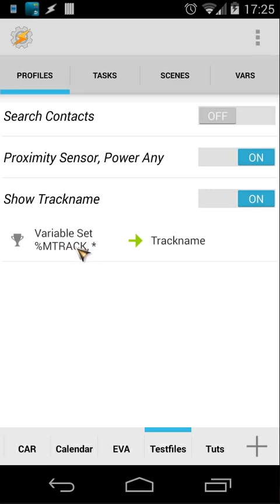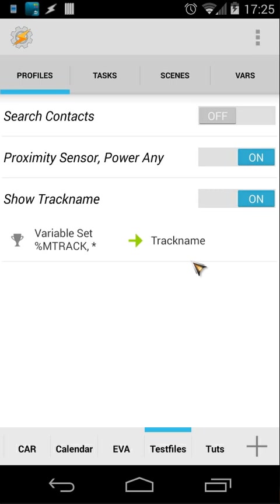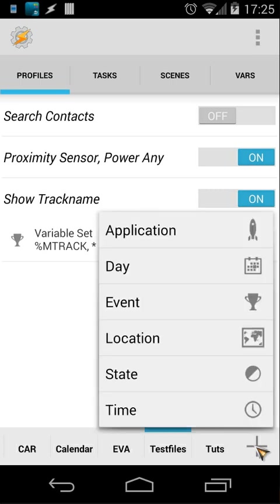And then I left this empty and I triggered the track name. So let's create this again. Let's click on the plus button. And then the next thing is very important that you do this this way: you click on event.